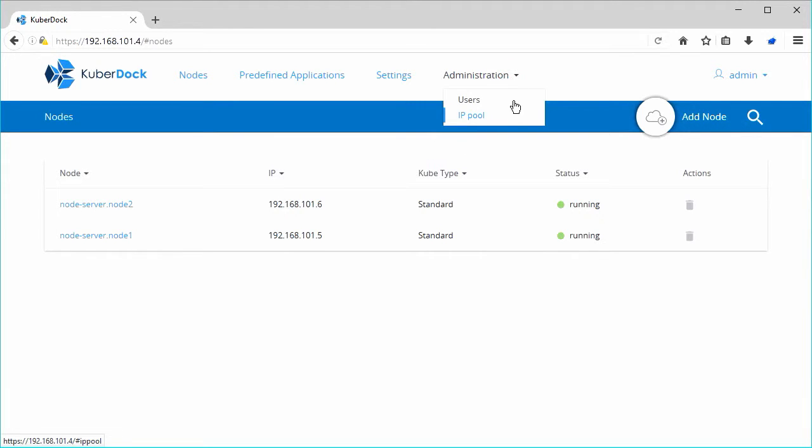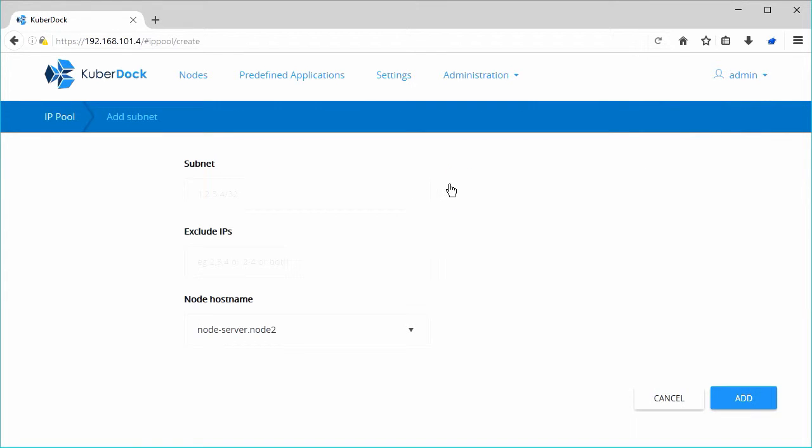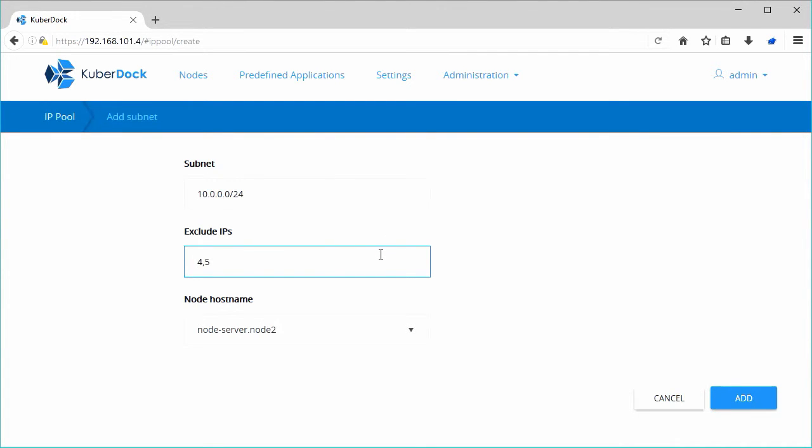Click Add Subnet. In Subnet field, specify the IP subnet of available IPs. In Exclude IPs, enter IP addresses to be excluded from this subnet. When all is done, click Add to add IPs.